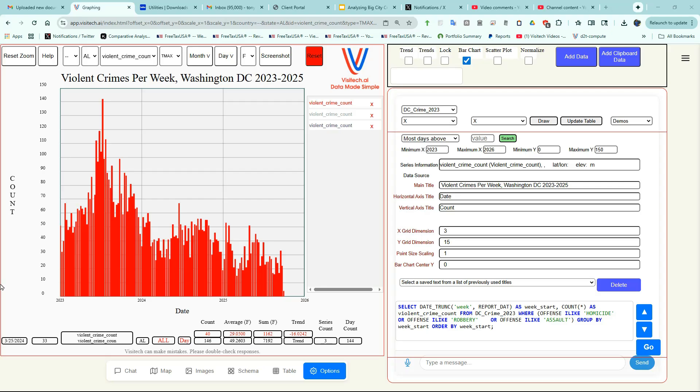In three minutes, we just did some very complicated data analysis, which would have probably taken hours to do by any other means.